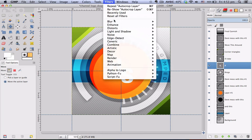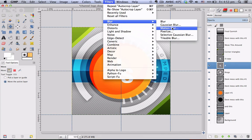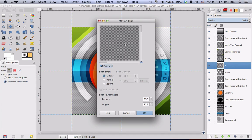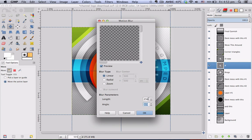Filters, blur, motion blur and set your angle to 225, your length set to 256 which is the maximum value they have.